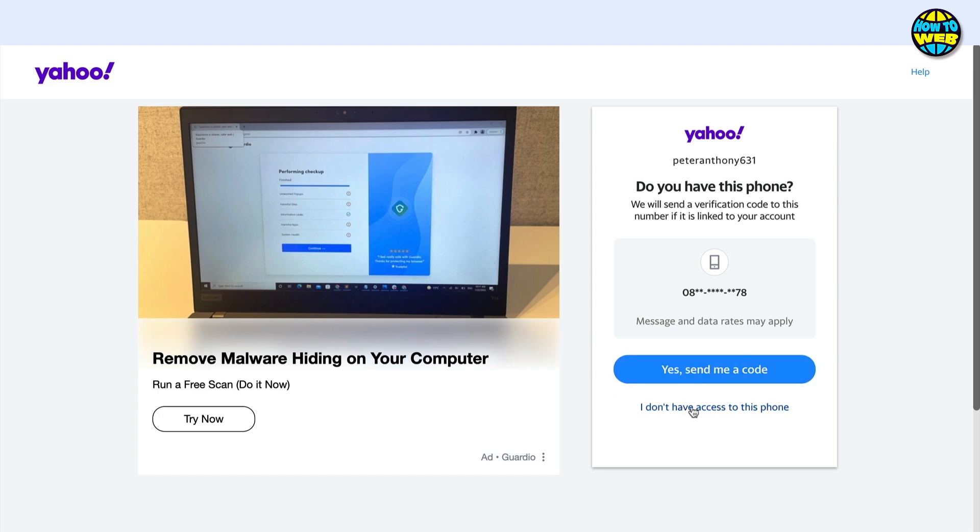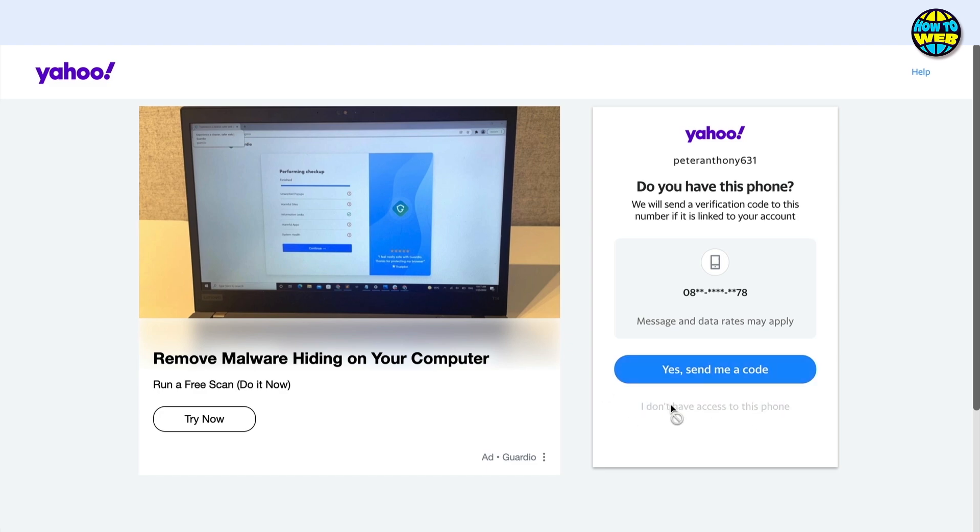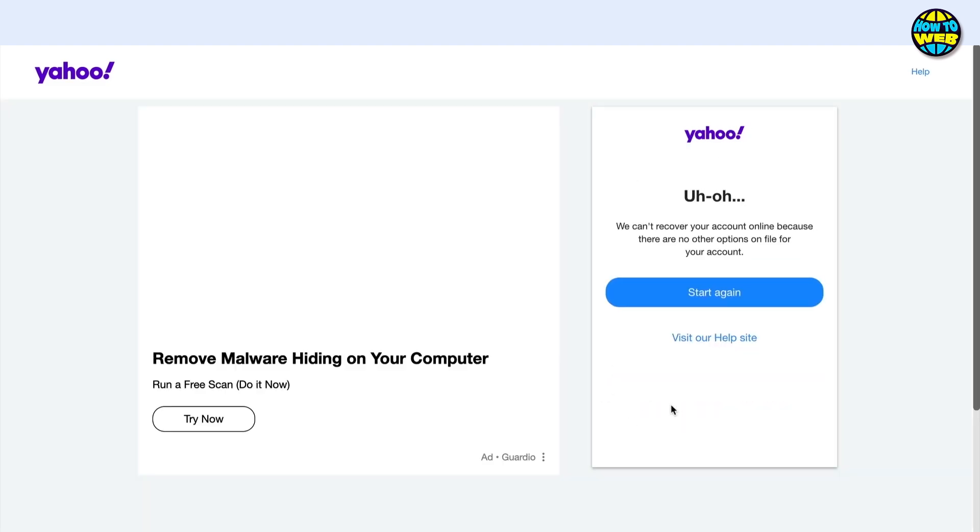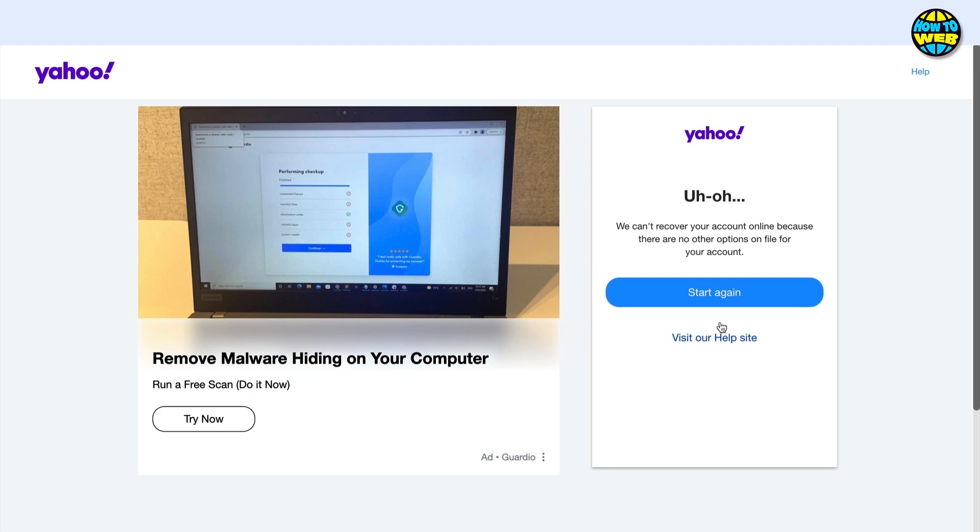All you've got to do is click down below where it says I don't have access to this phone, or in the other case, I don't have access to the email. Then you can see you can either start again if you've made a mistake or click down below where it says visit our help site.